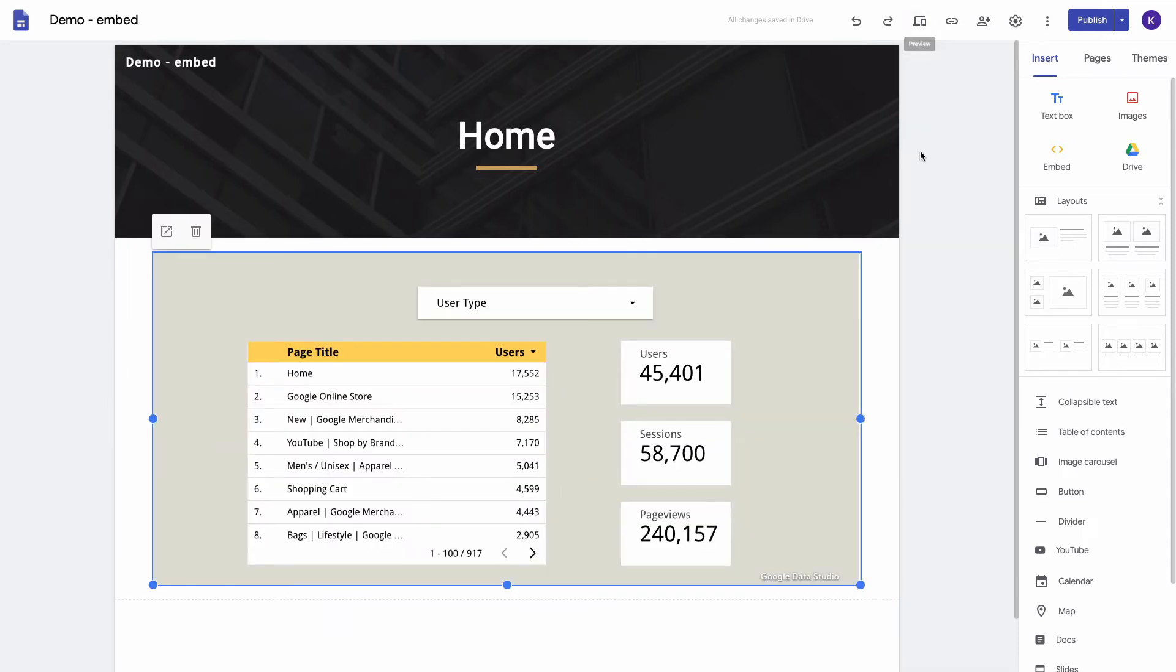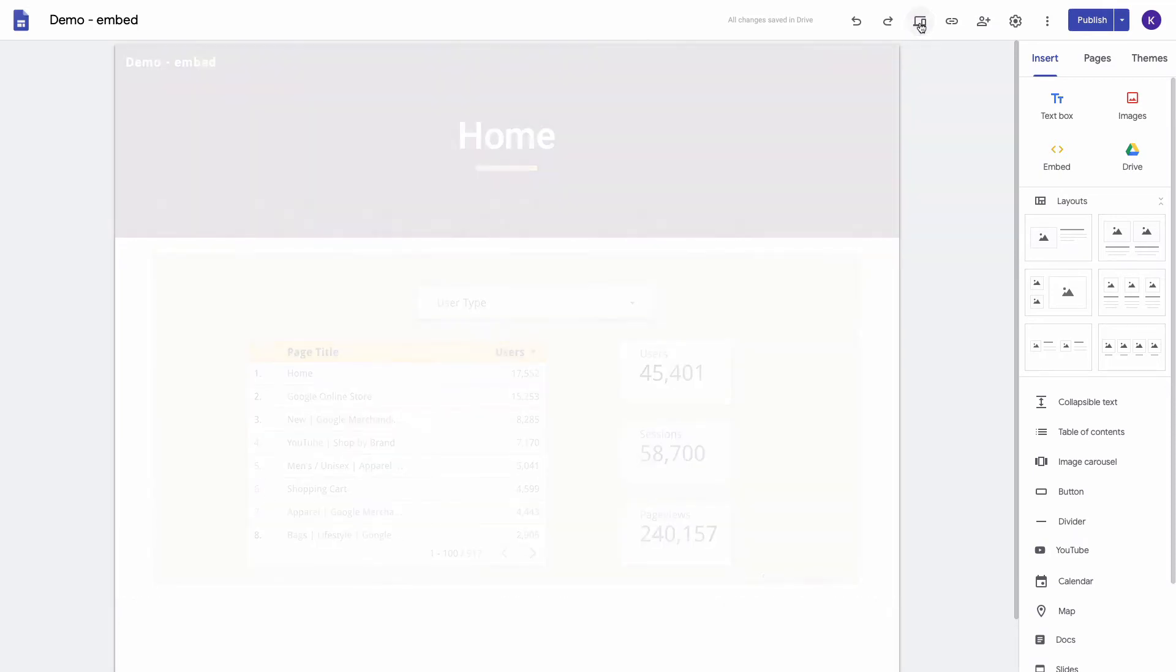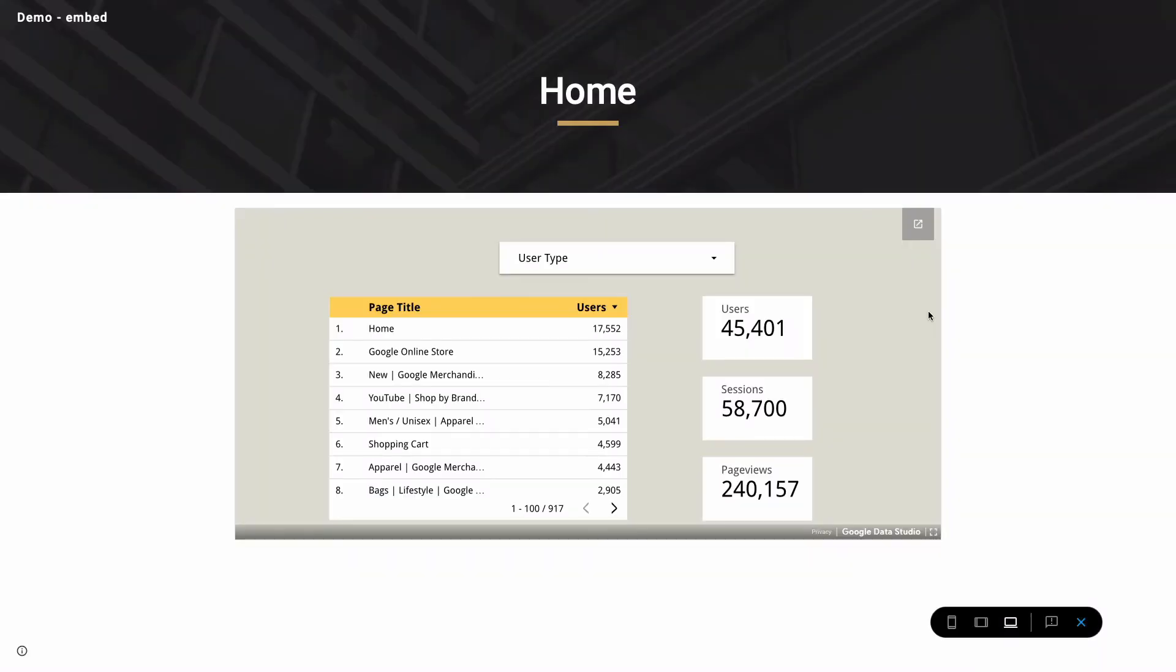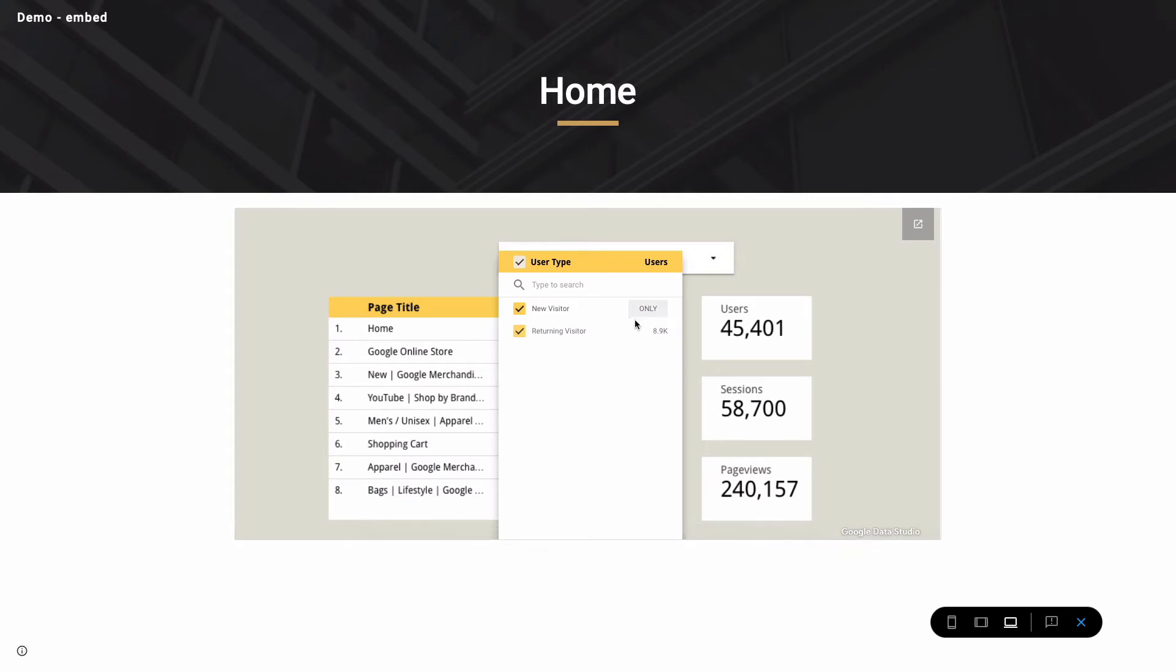And we can check our dashboard in a preview mode. You can see that it displays correctly and the filter is also fully functional.